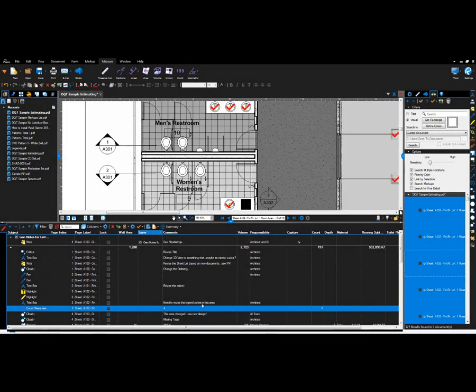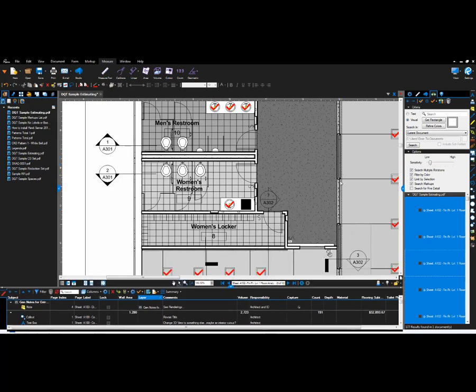Okay. And these are the measurement commands in Bluebeam Review 2016. Thank you for watching. See you next time.